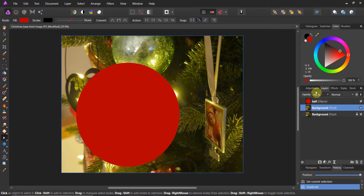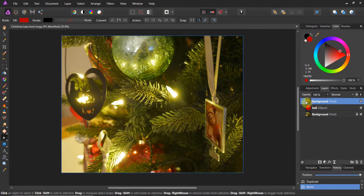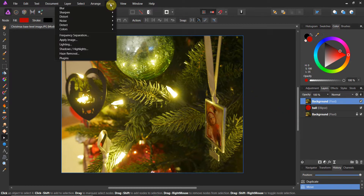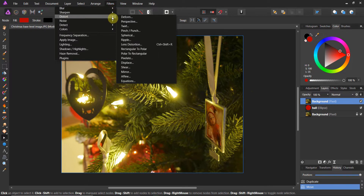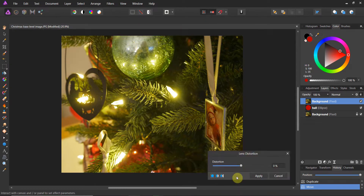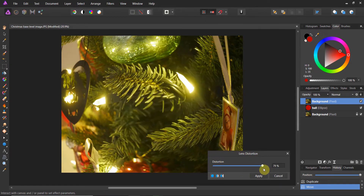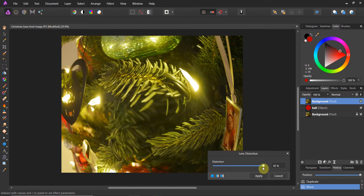Now let's go ahead and duplicate the background layer. We're going to duplicate this and bring it up above the ball layer. This entire technique works on one very specific filter: go to Filter, go to Distortion, and then go to Lens Distortion. Now we're going to crank this bad boy up as crazy as we can make it.